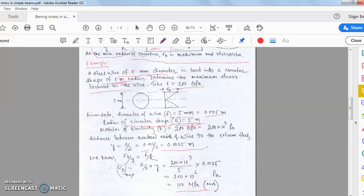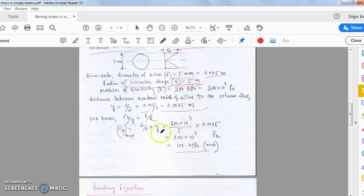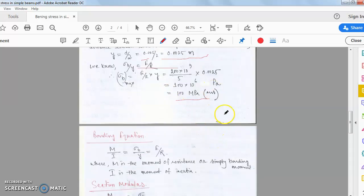The radius of curvature R is the centre point of the bent circle. The beam bends into a curve, and the radius from the center to the neutral axis is R = 5 metres. From sigma_b / y = E / R, rearranging gives sigma_b = E * y / R, which evaluates to 100 MPa.